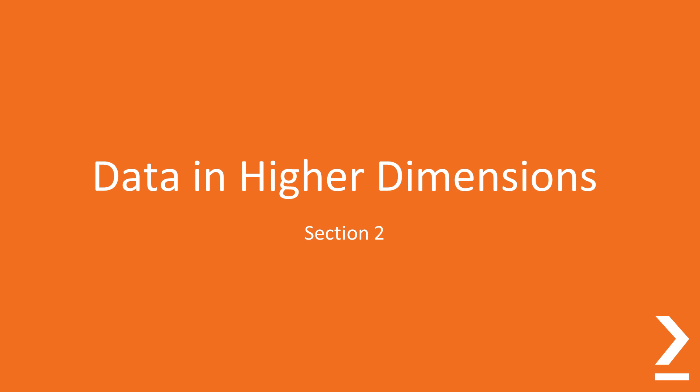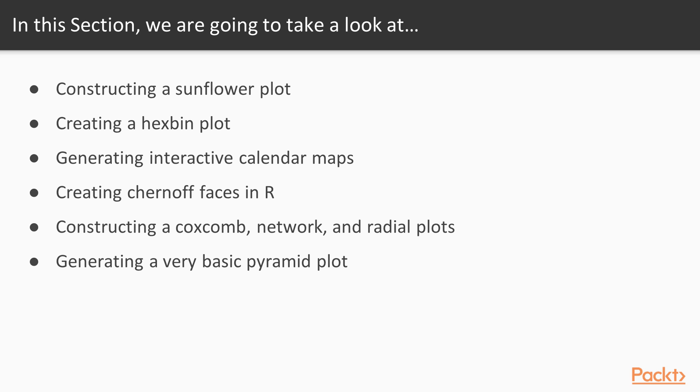Hi viewers, welcome to the next section of the course, Data in Higher Dimensions. In this section we will introduce plots such as sunflower plots, hex bins, calendar maps, coxcombs and Chernoff faces, which are rarely used but are great tools to explore and present data.